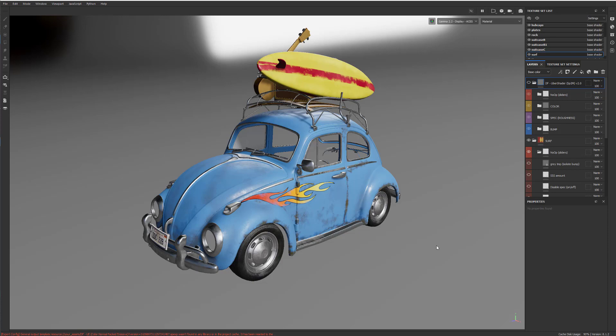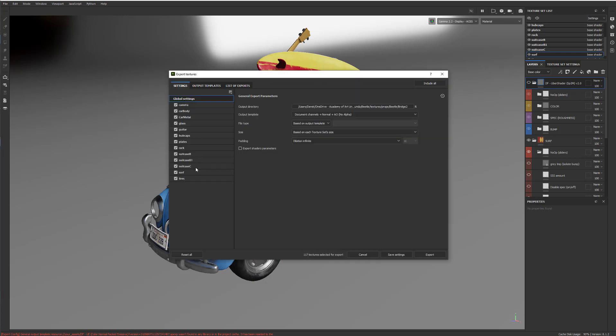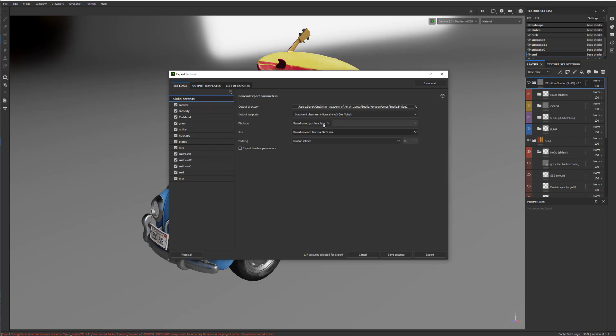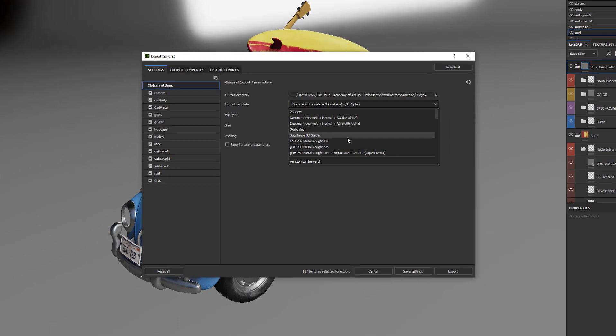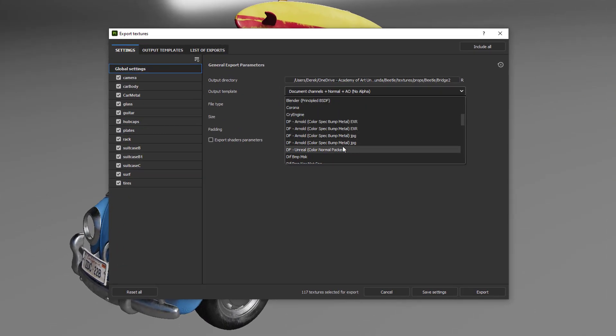I'll walk you through the process kind of in real time, and then we'll circle back and go into some details that might be helpful. So start off in Substance Painter, go to the Exports, and we're going to choose from my list of output templates, we're going to choose here the Unreal one.